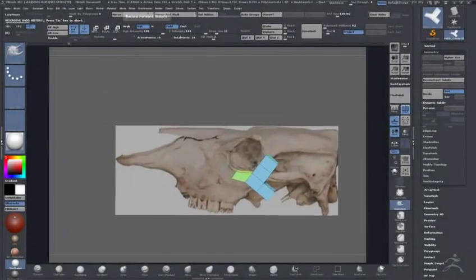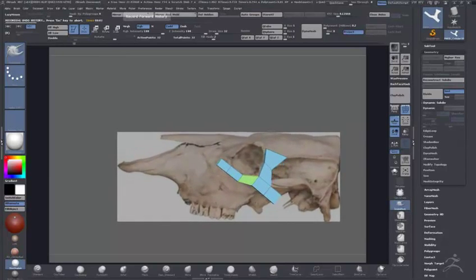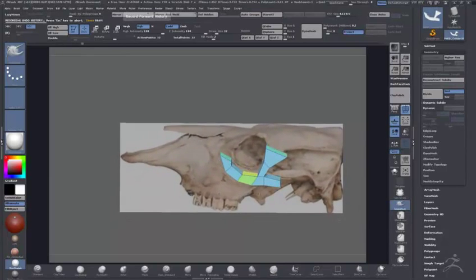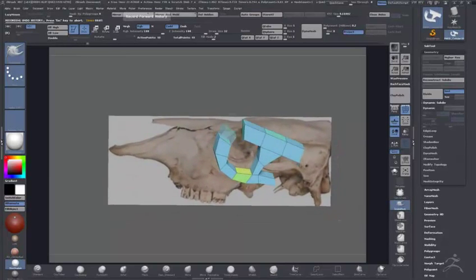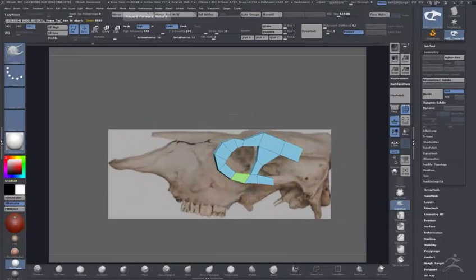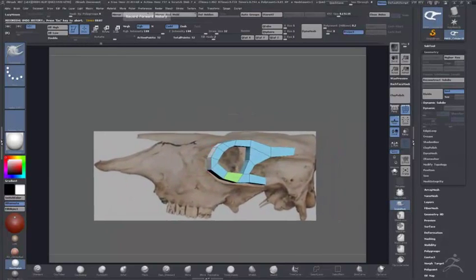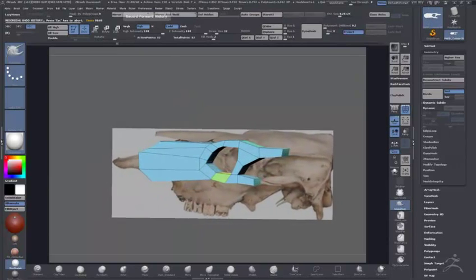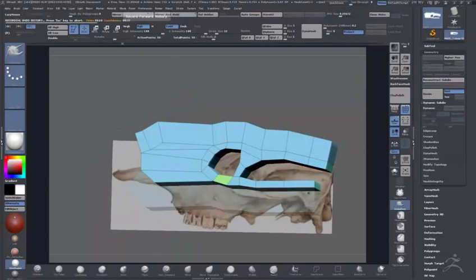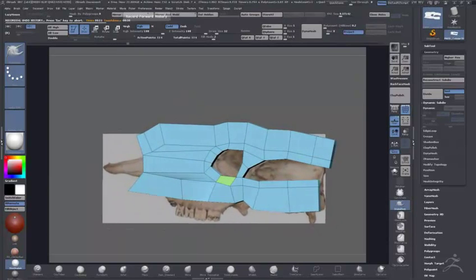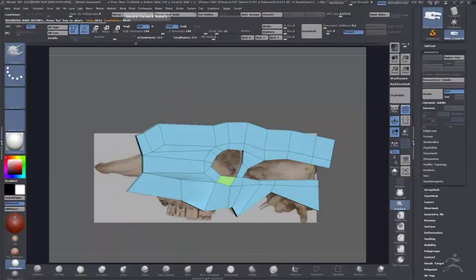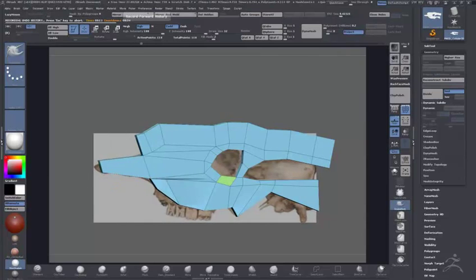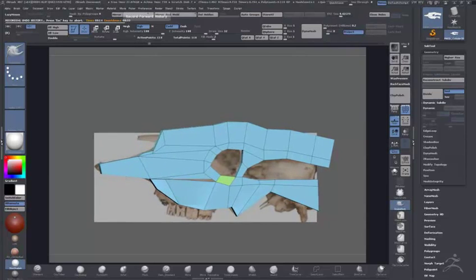I just wanted to take a quick break from all the hard surface stuff, so I thought we might use Zmodeler to see what it was like to get a base mesh together for an organic sculpt.